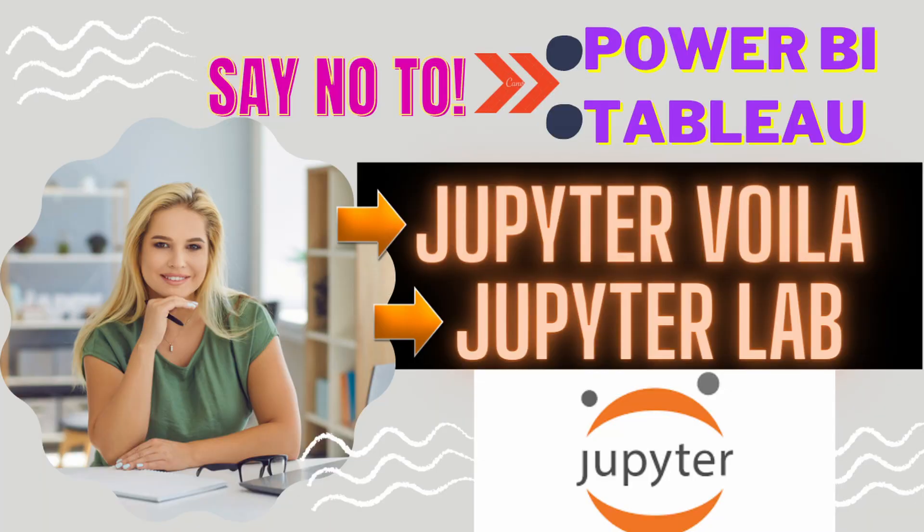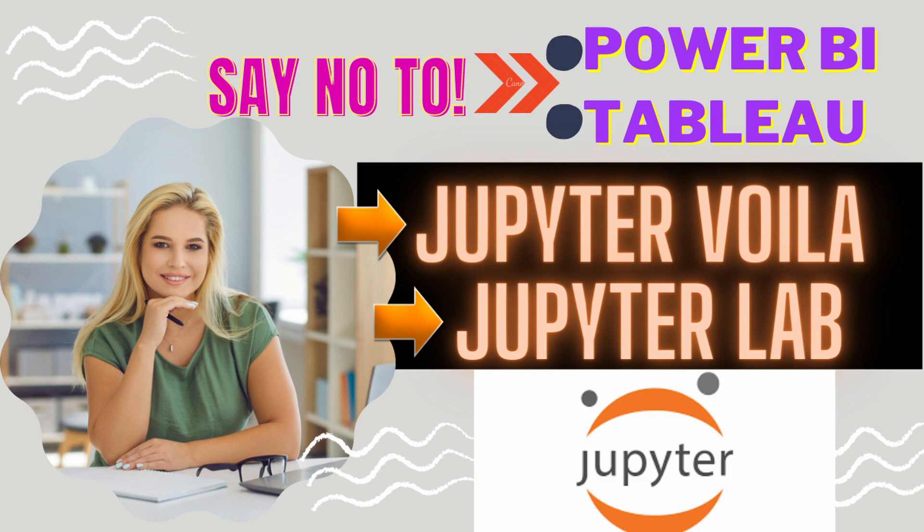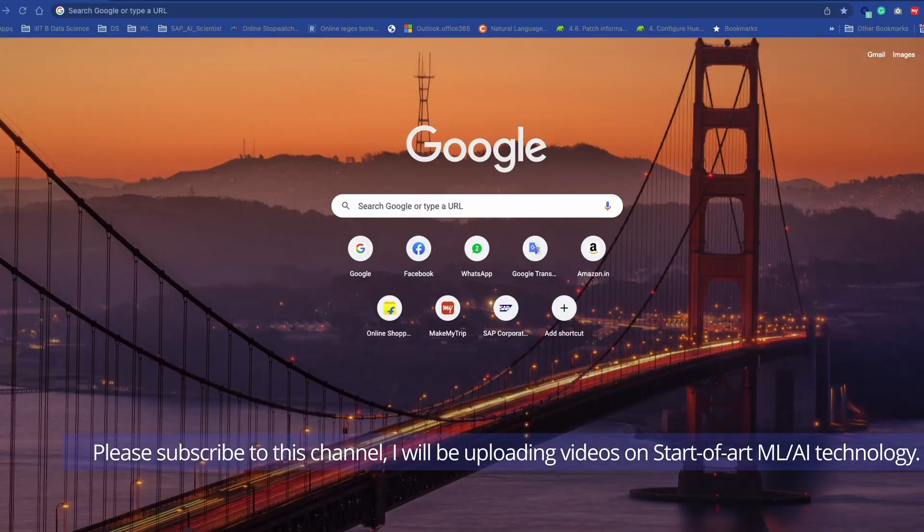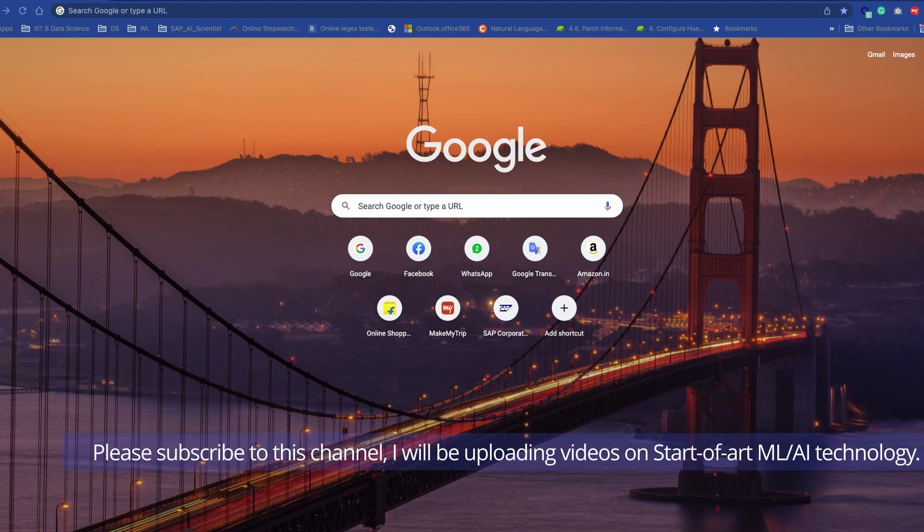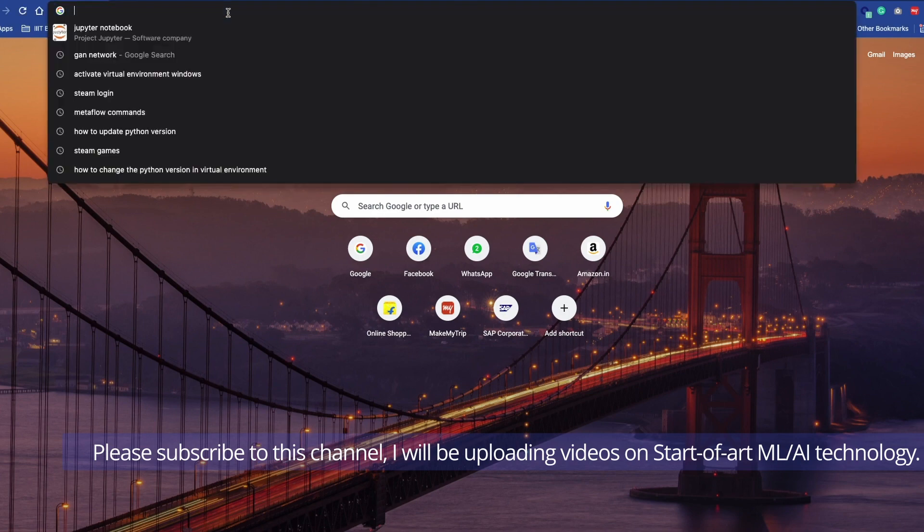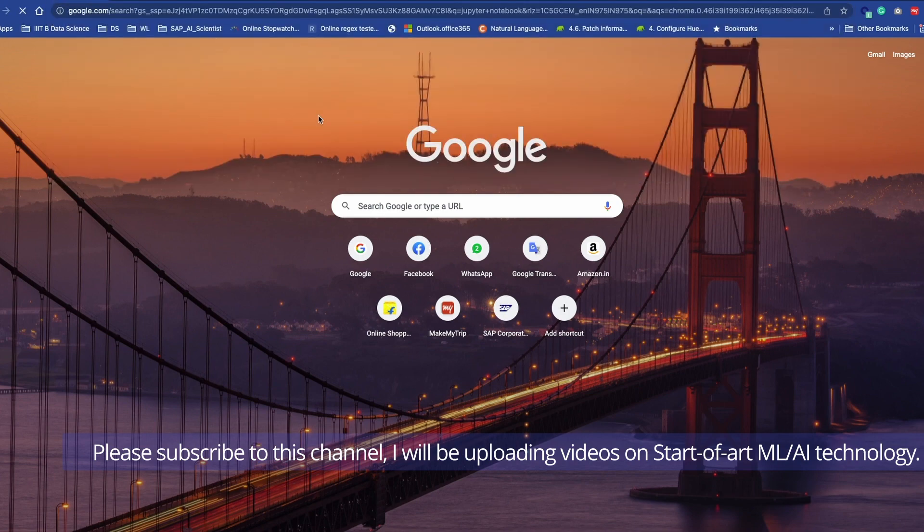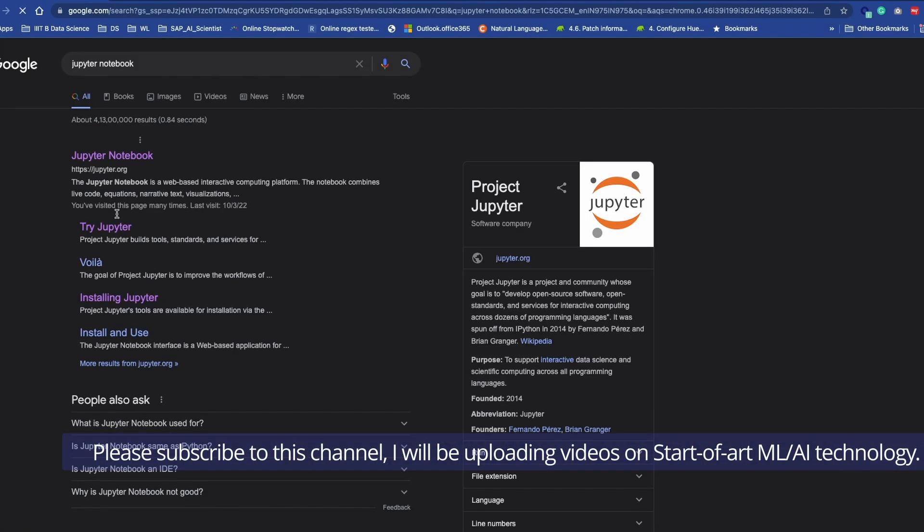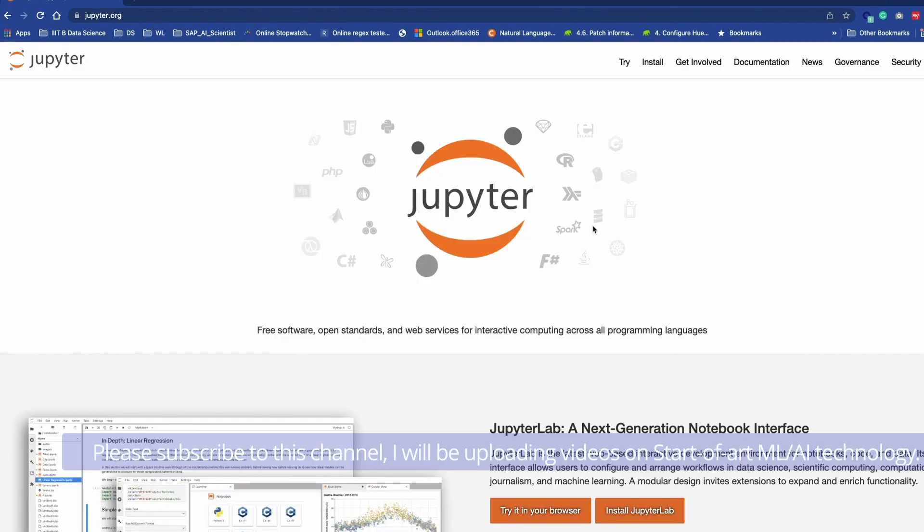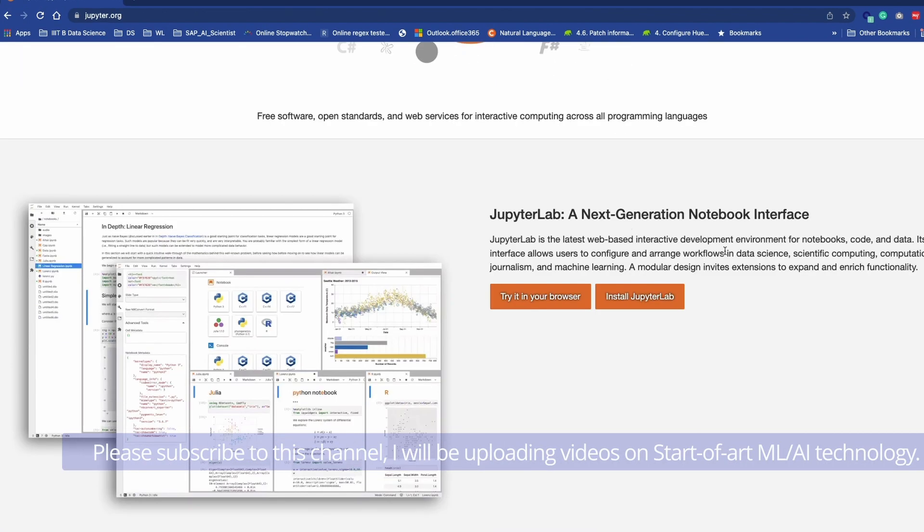So let's see all the tools provided by the Jupyter community one by one. We are going to see Jupyter Notebook, then Jupyter Lab, and third would be more interesting, which is Voila. So now let's see what information they have provided on their website.